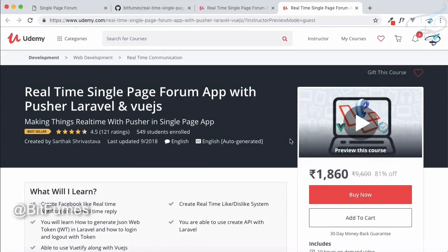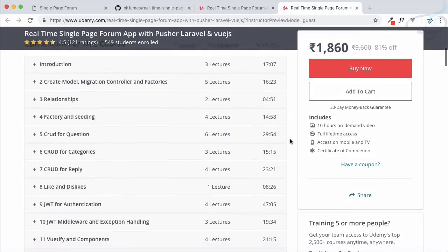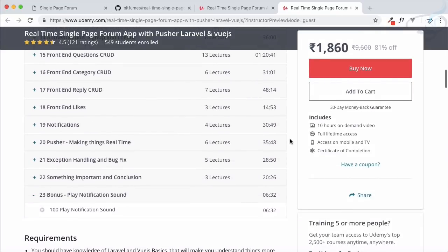Welcome to Bitfumes. This is the real-time single page forum Udemy course. I want to tell you that I have added one more section — the 100th video — which is a very cool thing: playing a notification sound whenever there is a notification. Before moving forward, let's see the demo.